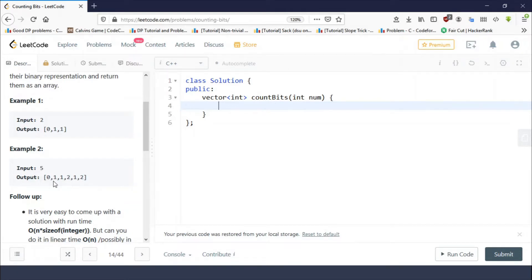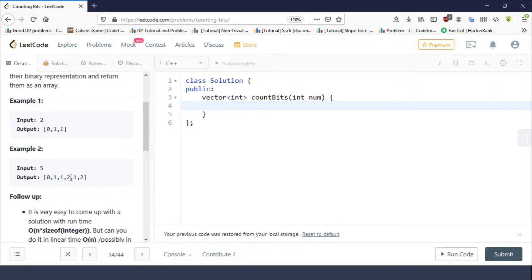Then for one and two we are having one each, because one is having one number of set bits and two is also having one number of set bits. Three is having two number of set bits, that is why here we are having two.